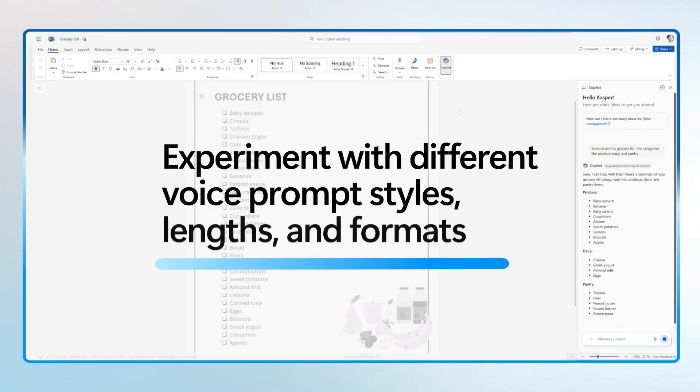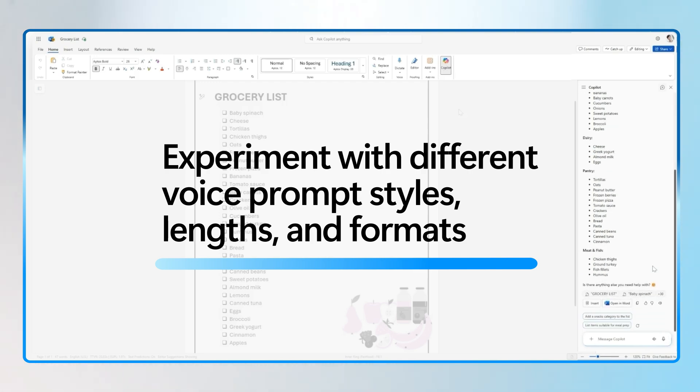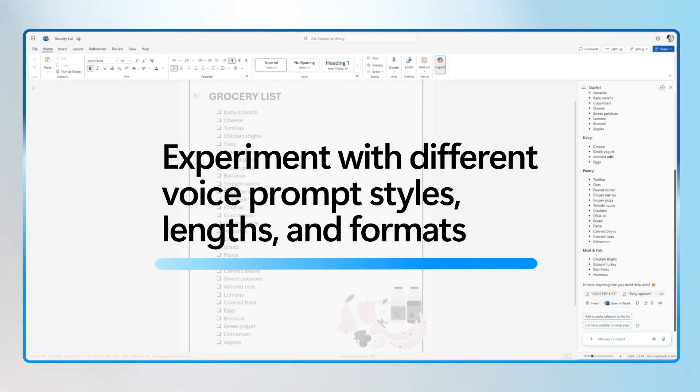The more you experiment, the better your voice prompts will become. Try different styles, lengths, and formats. And don't worry — Copilot will suggest improvements along the way.